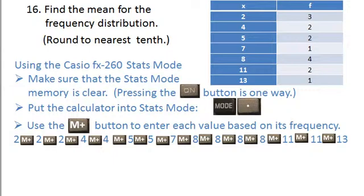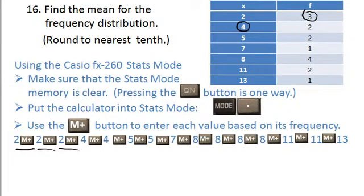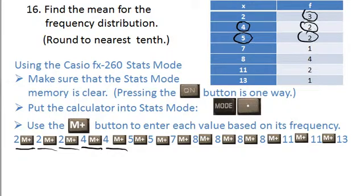For example, the first thing you want to enter is the number two, and you want to enter it three times. So you do: two M+, two M+, two M+. Then you want to enter a four twice, so you do: four M+, four M+. Then you want to enter a five twice, so you do: five M+, five M+.